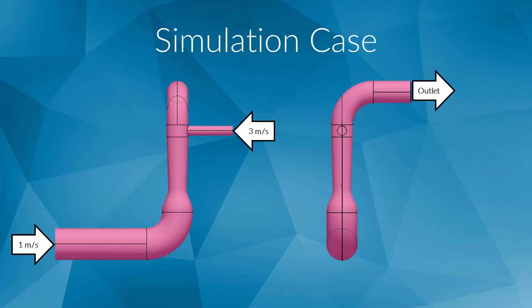Running a fluid flow simulation of this part will allow us to understand the velocity and pressure distribution within the flow field. Based on these results, we can optimize the geometry of the pipe system. Here, the aim is to have a homogenous flow at the outlet. Let's now switch back to the platform and set up our first simulation.